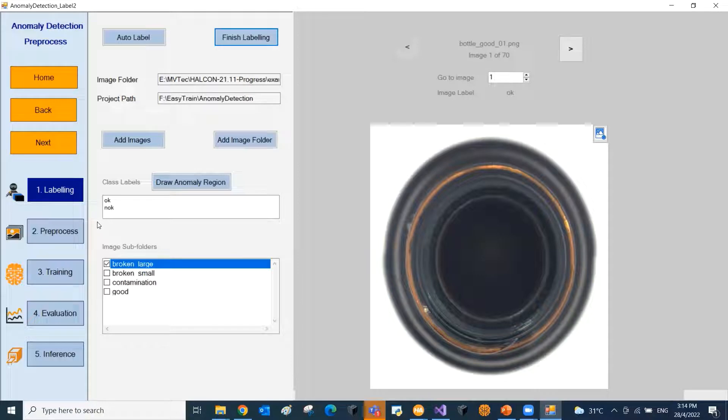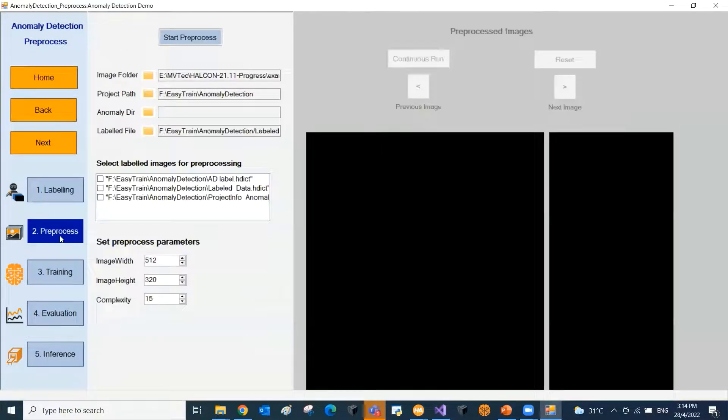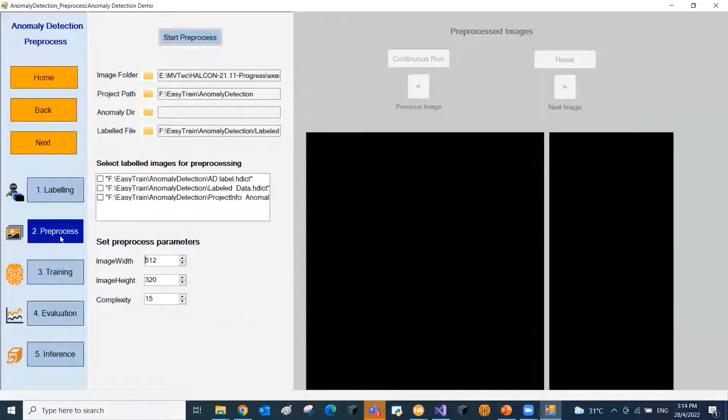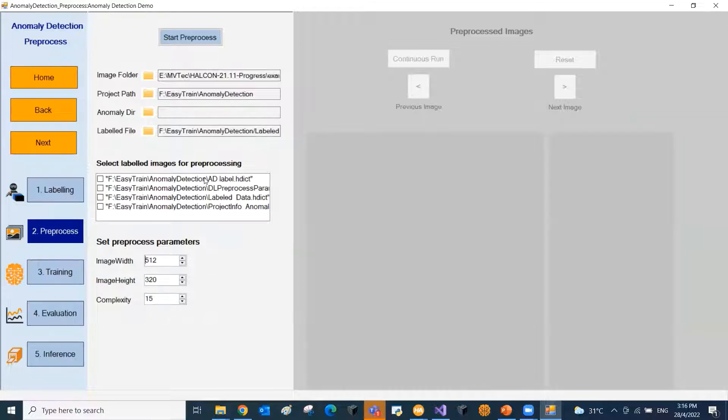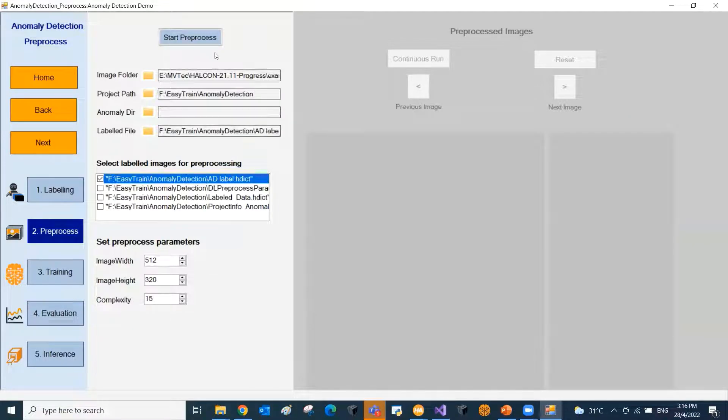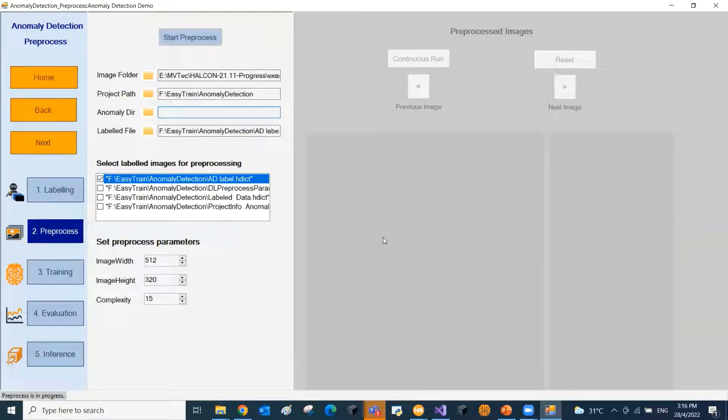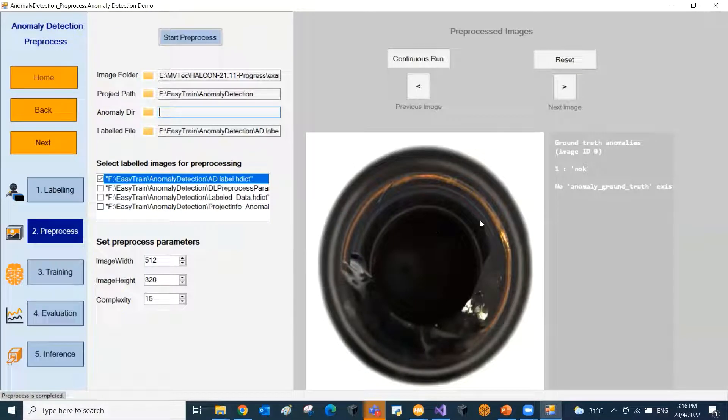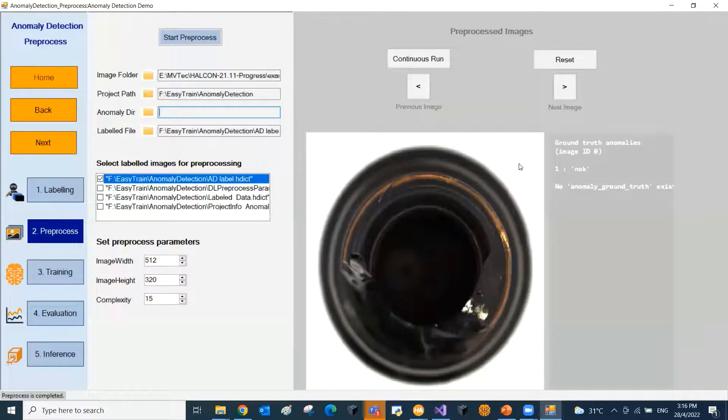Now we go to step two, that is preprocessing. The images will be preprocessed based on the image dimension settings. The images will also be scaled to a value that is suitable for the deep learning network. Once the preprocessing is completed, you will be able to visualize the preprocessed images.